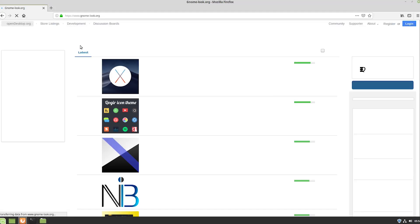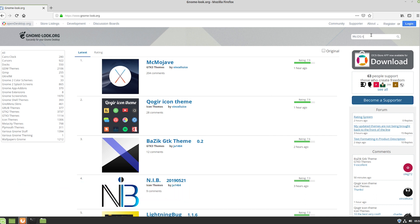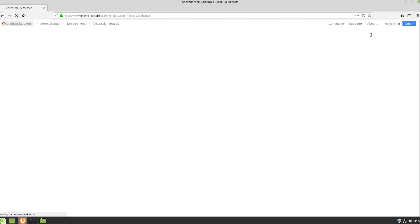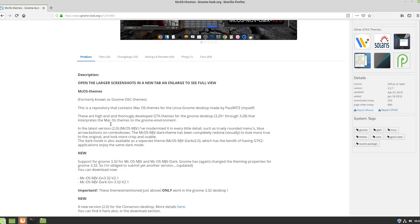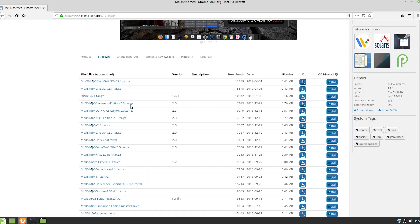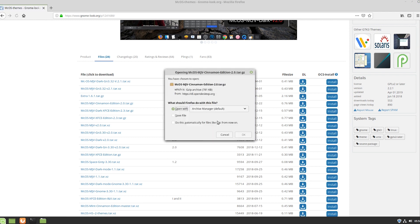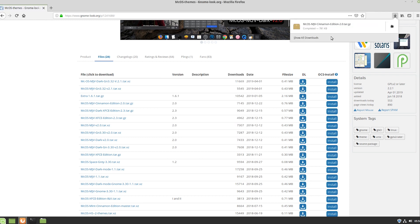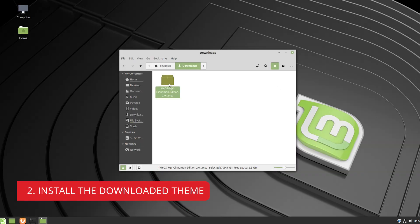First things first, to download the theme you need to open this web link: longlook.org — I'll put a link in the description below. From there you need to download the macOS theme. As of making this video it's Mojave, but you may find Catalina or other newer versions. Let's download the macOS theme — it appears to be the Mojave light theme.